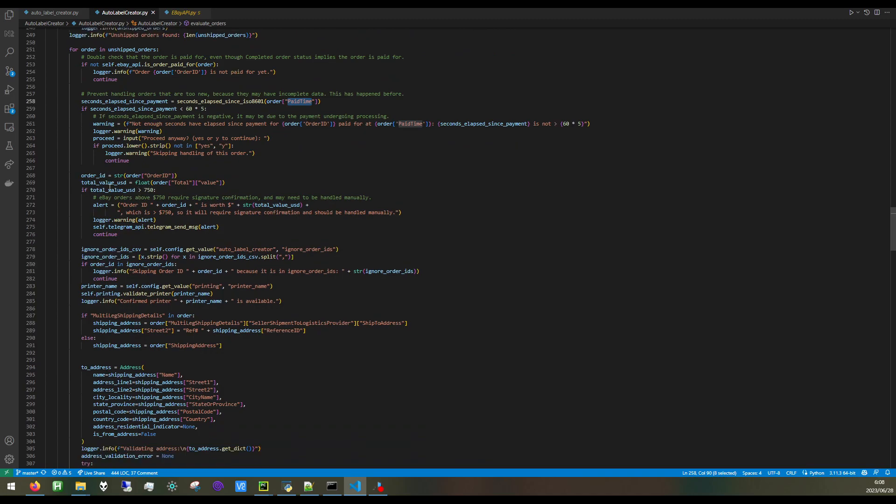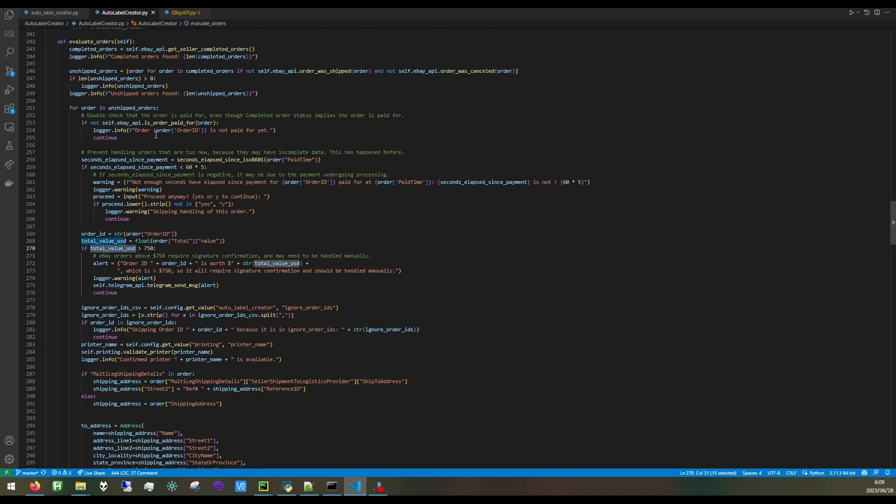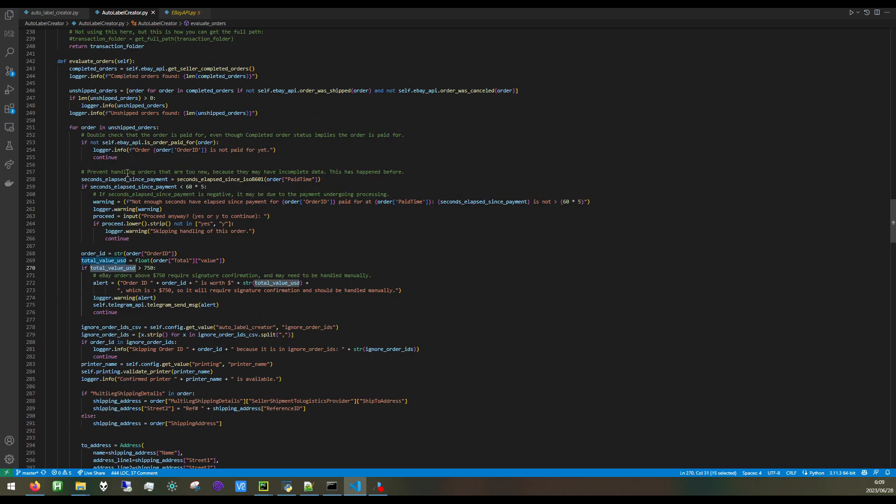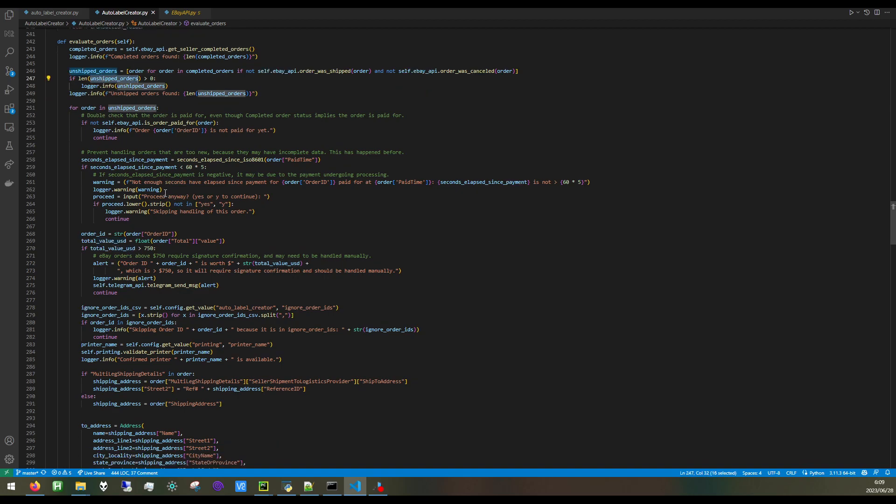As you can see from this comment, sometimes the pay time will show up as negative if the payment hasn't actually been processed yet, which is another sort of annoying thing. Here's another edge case. If the total value of an order is 750, then your shipment will need to require a signature confirmation. Technically, I could automate this as well, but for such a big order, I feel comfortable just handling it manually. After I handle that order and get it shipped, then when this function gets called again, that order is going to be skipped because it will be shipped.